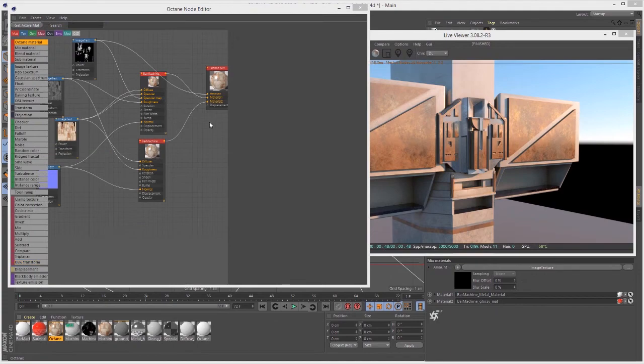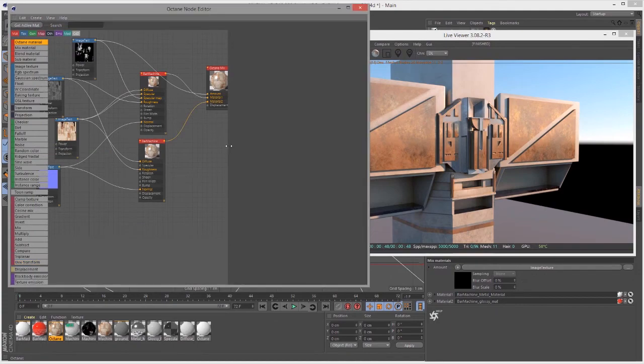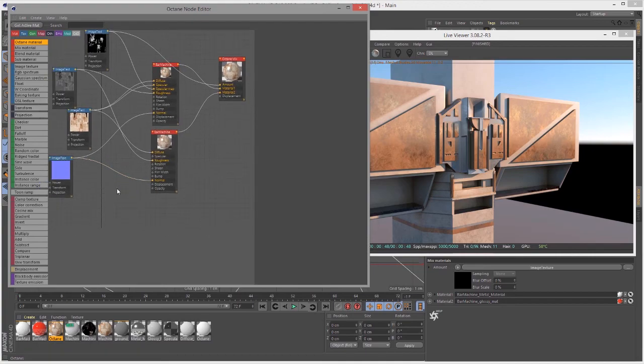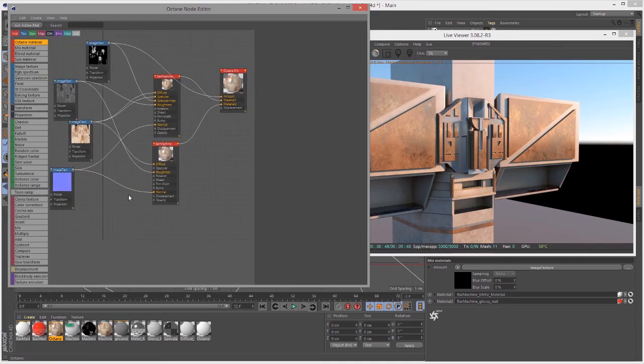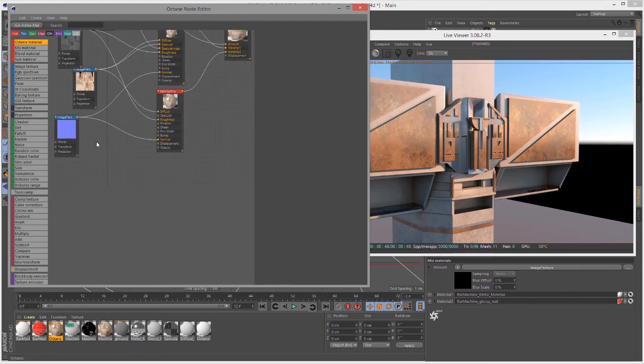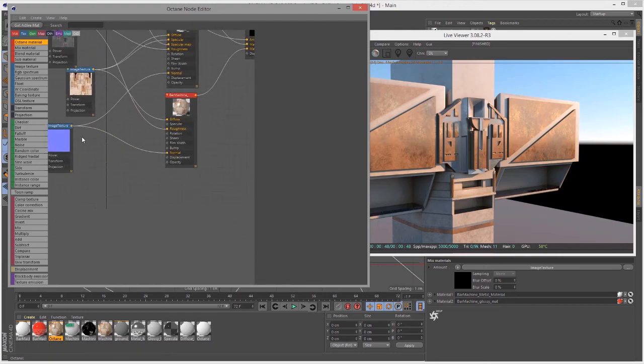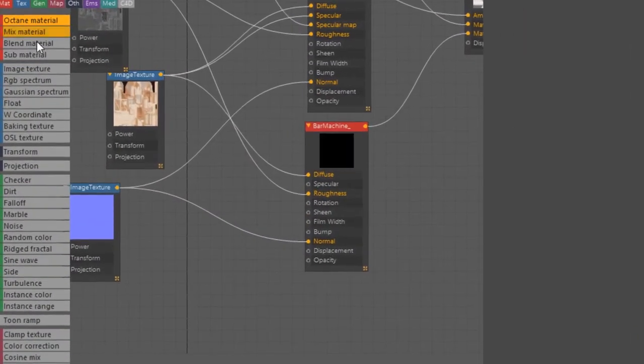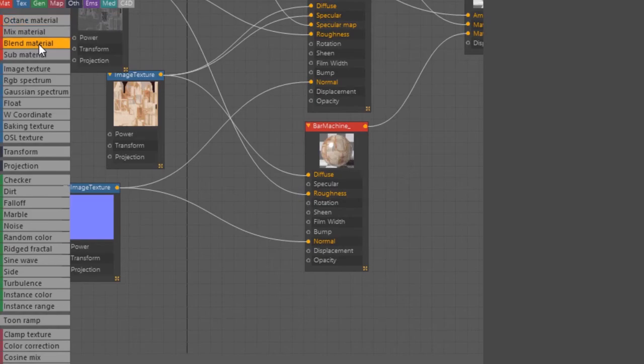The blend material is similar to the mix material except that it allows you to easily blend three materials together. I'm going to demonstrate this by going into the Octane section here and I'm going to create a blend material.